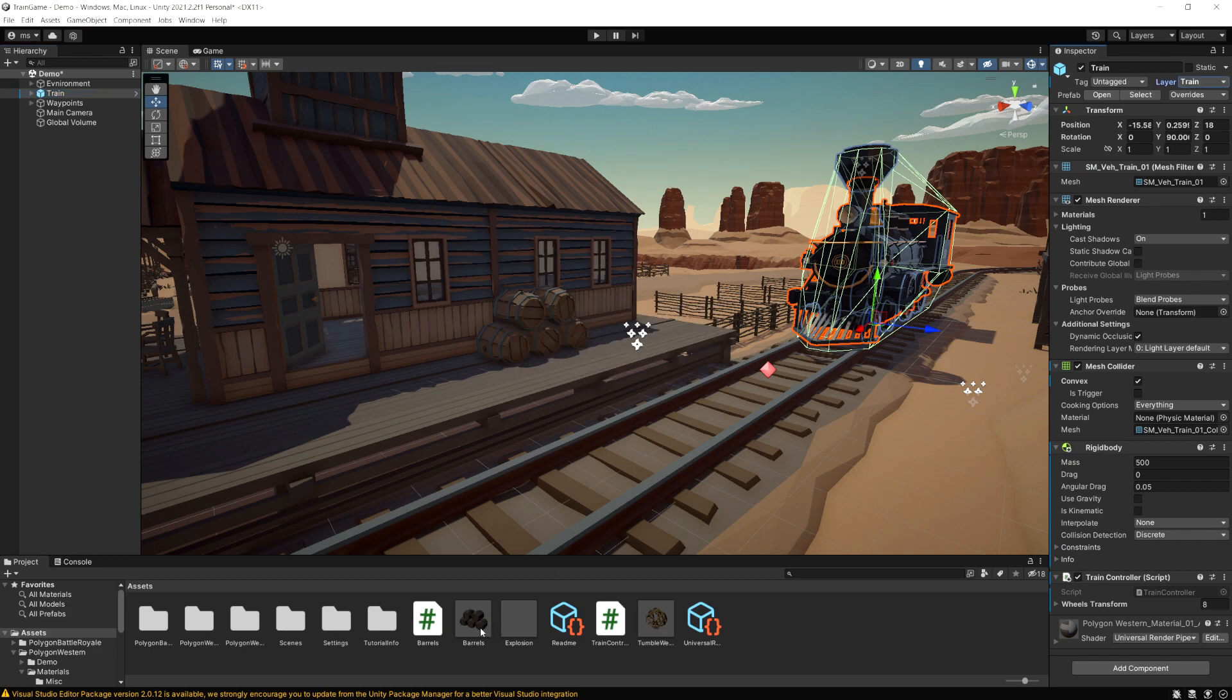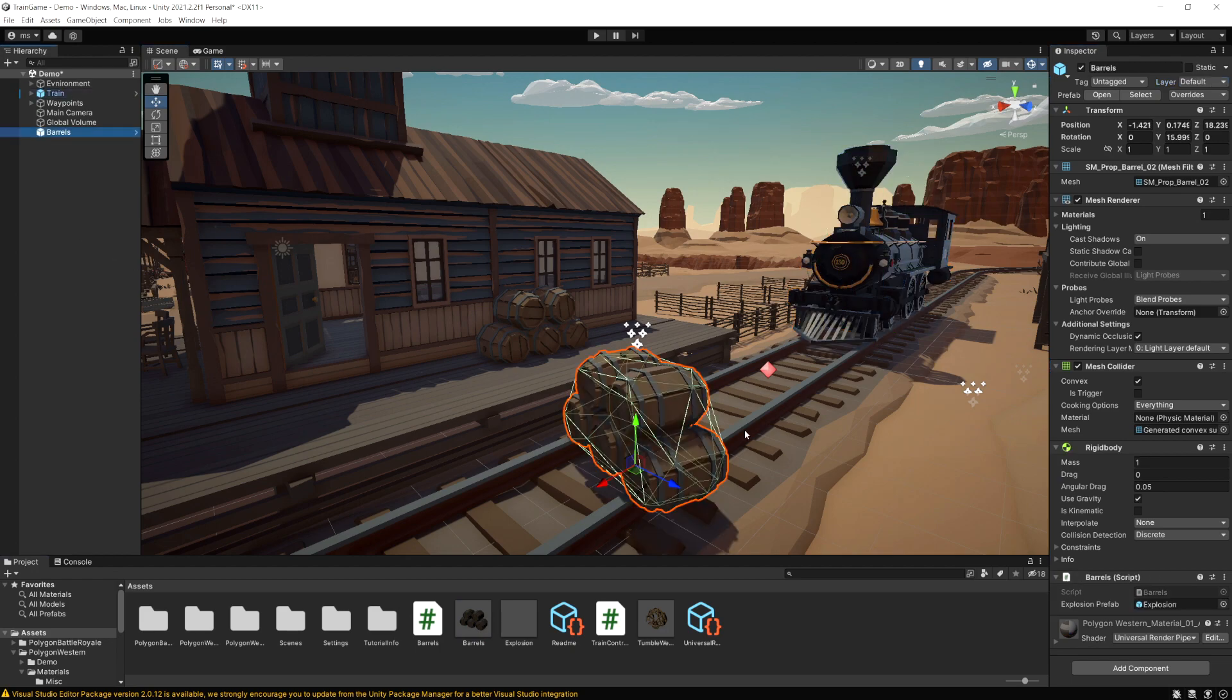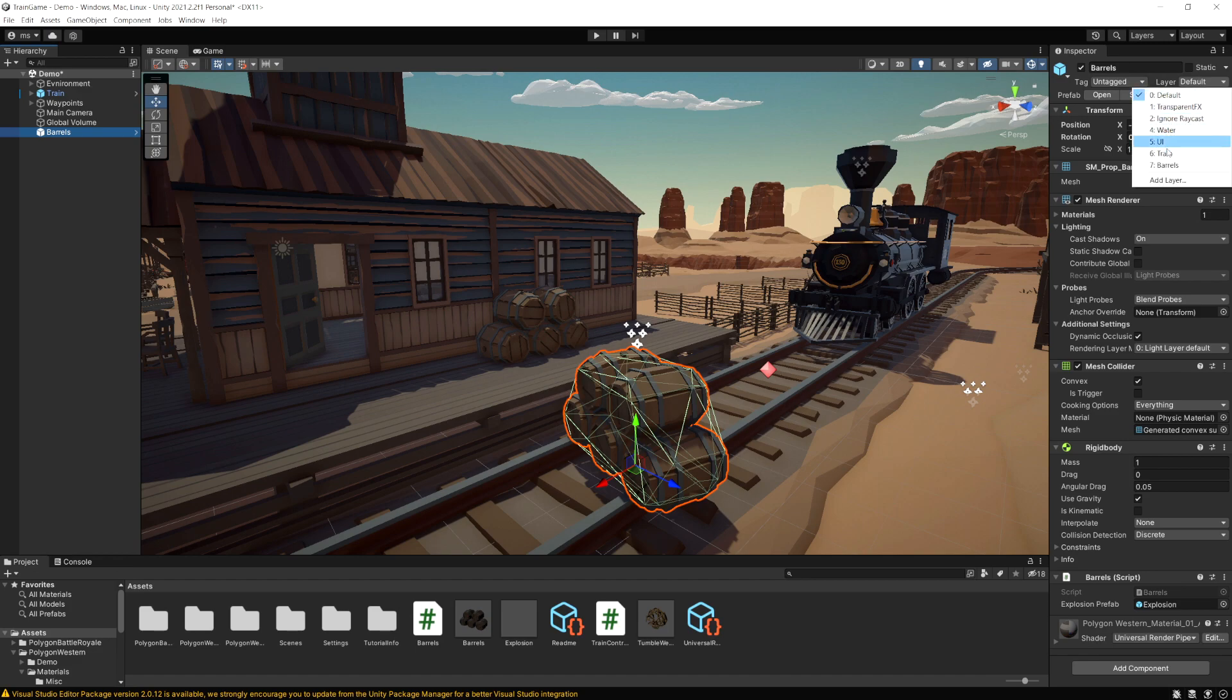Okay and now I'm going to drag in this barrels prefab that I made and this one's on default so I'm going to set this to the barrels layer.